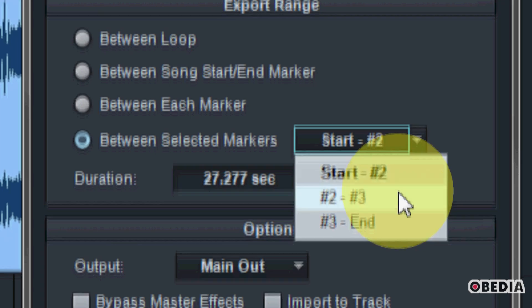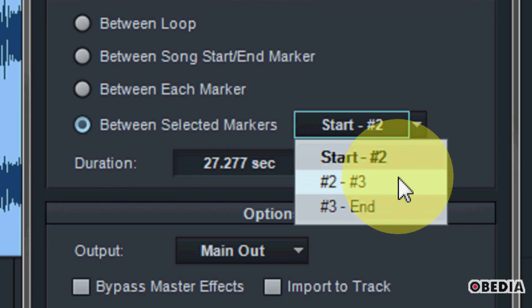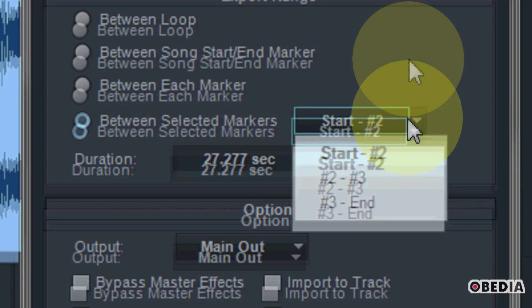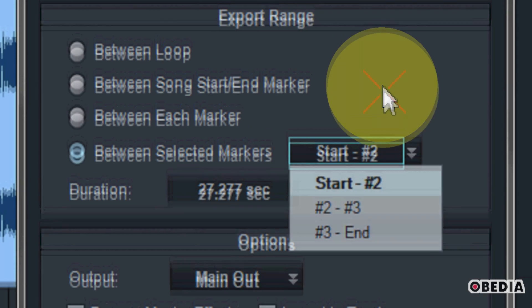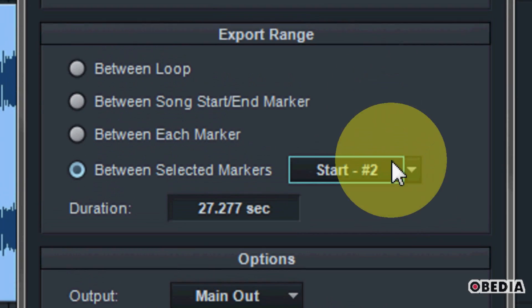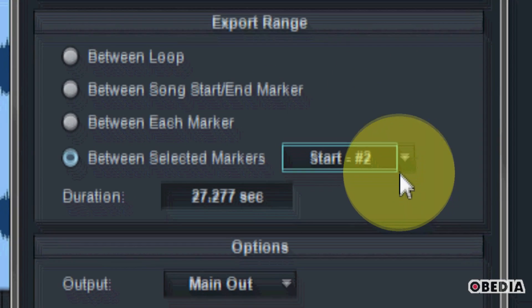So you can select in the pull down menu here for which markers you would like to export the audio mixdown from between.